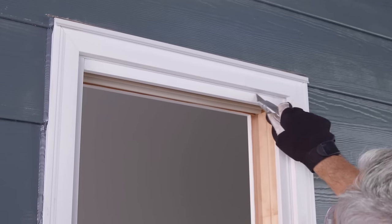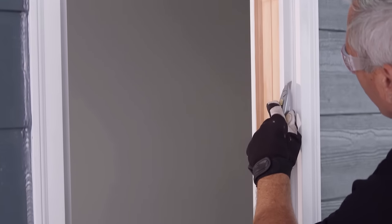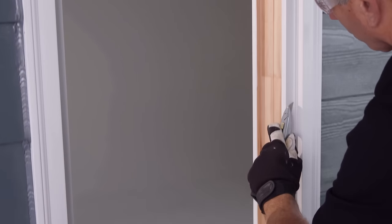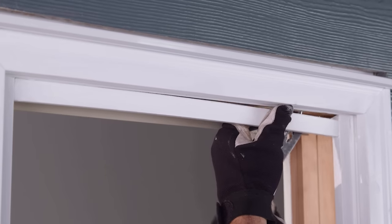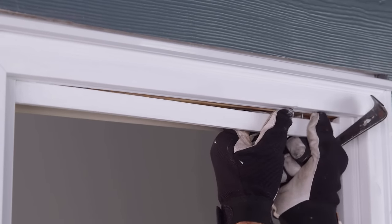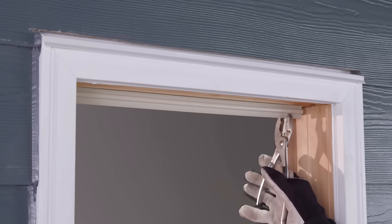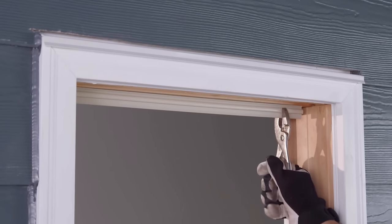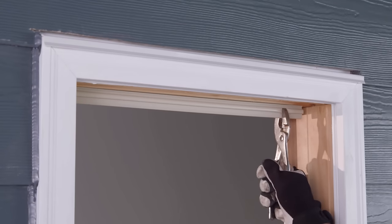Now, moving outside, score the stops and then remove them from the front of the frame. There may be a head parting stop. If so, it will need to be removed.